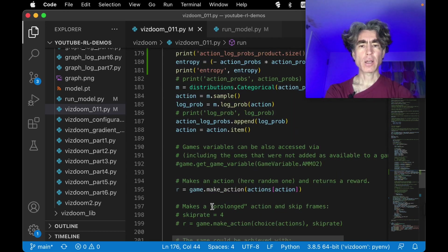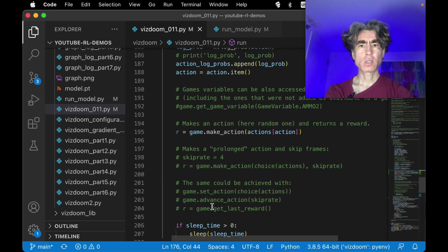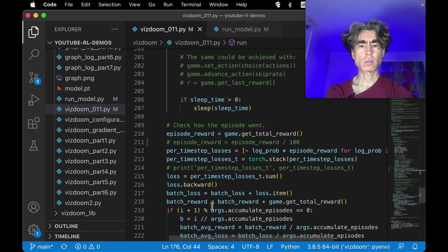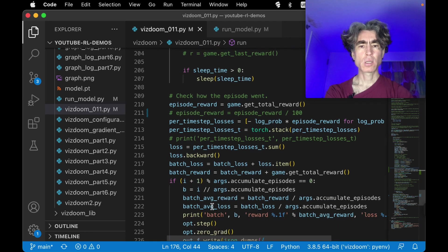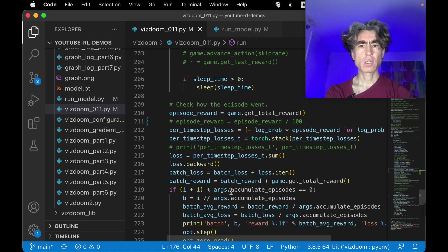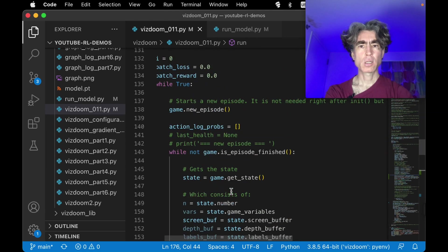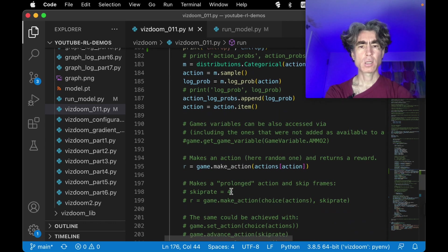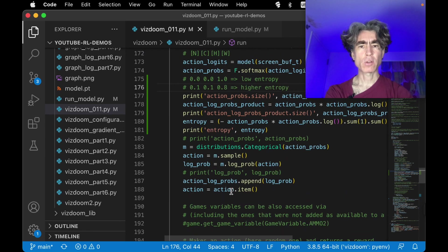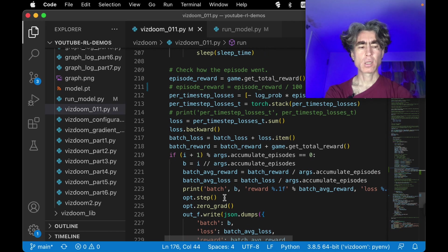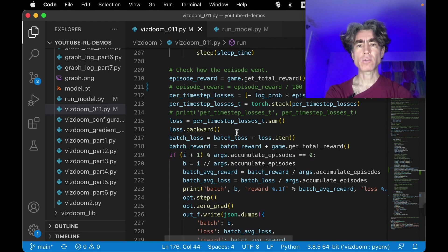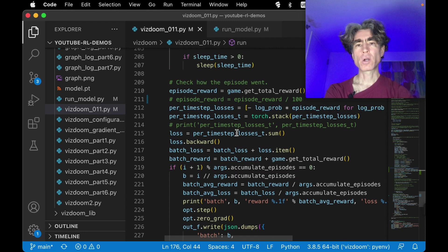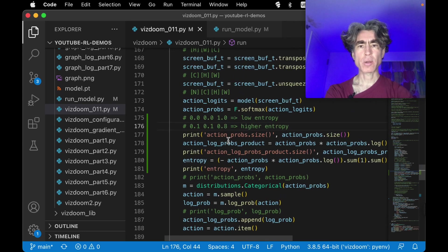And then for the loss, wait, why don't I have a loss here? I'm confused why we don't have a loss here. Oh right, we don't have a loss because we don't have a loss until we've gone through the whole episode, right? So we're going to add up this entropy for each step.